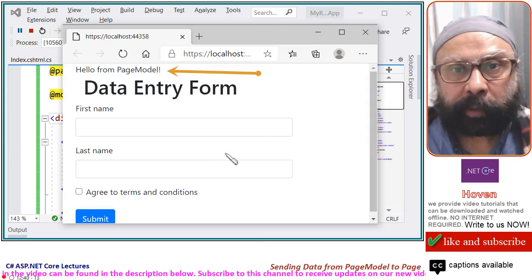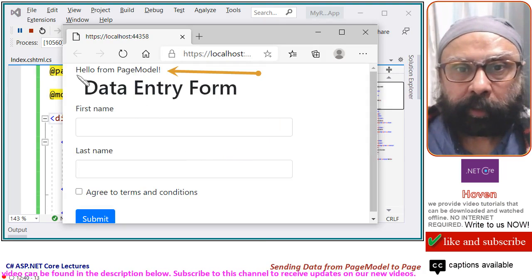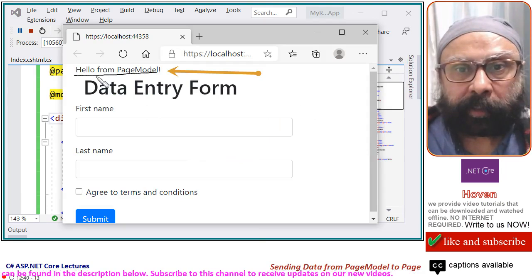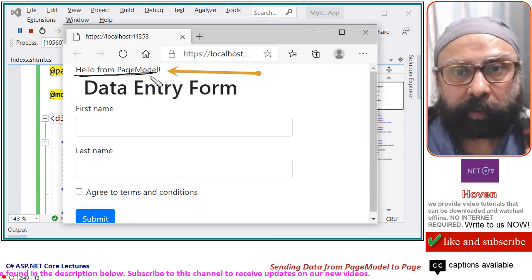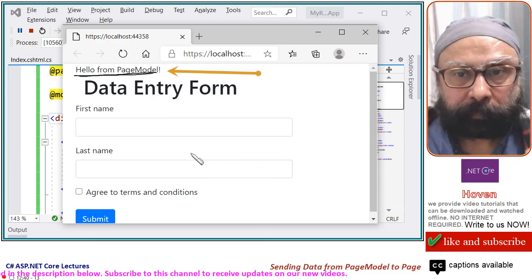If you run the project, you will see the string appear on your Razor page.